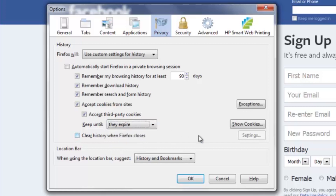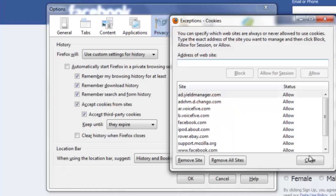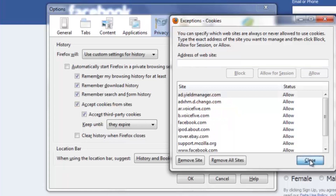If you're still having trouble, you can even go to Exceptions and add a site. Add facebook.com and then you can either click Block, Allow for Session, or Allow. If you want to let Facebook always load its cookies, just click Allow. Now it's on the list and you are good to go. I'm Gabriel Adams and that is how you log on to Facebook when it says allow cookies.